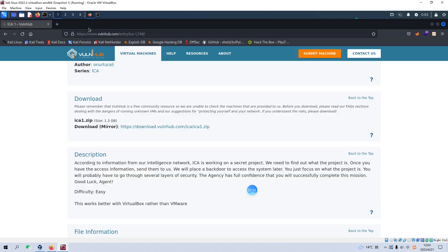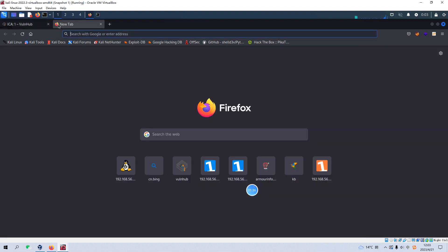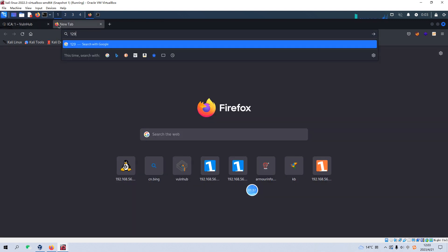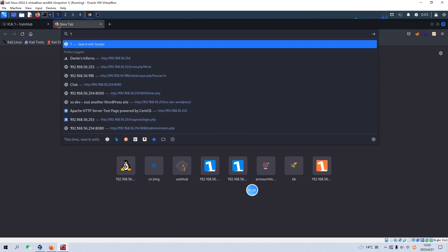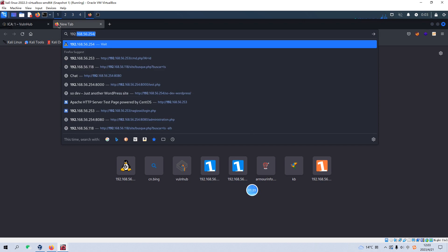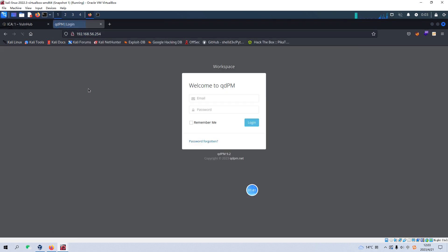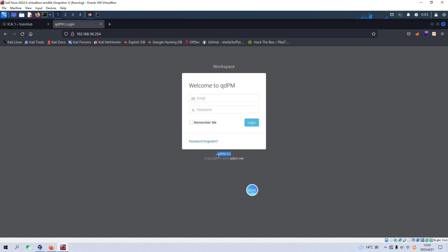So I think the next thing what we are going to do is to do some enumeration for the 80 port. Let's open up our browser of Firefox. Let's input the IP address. Yeah, now immediately we got the prompt which we need to input the email and password. But of course, we do not have such credentials. But I think you can notice in the middle of the page, it tells us the CMS is qdpm and also the version number.